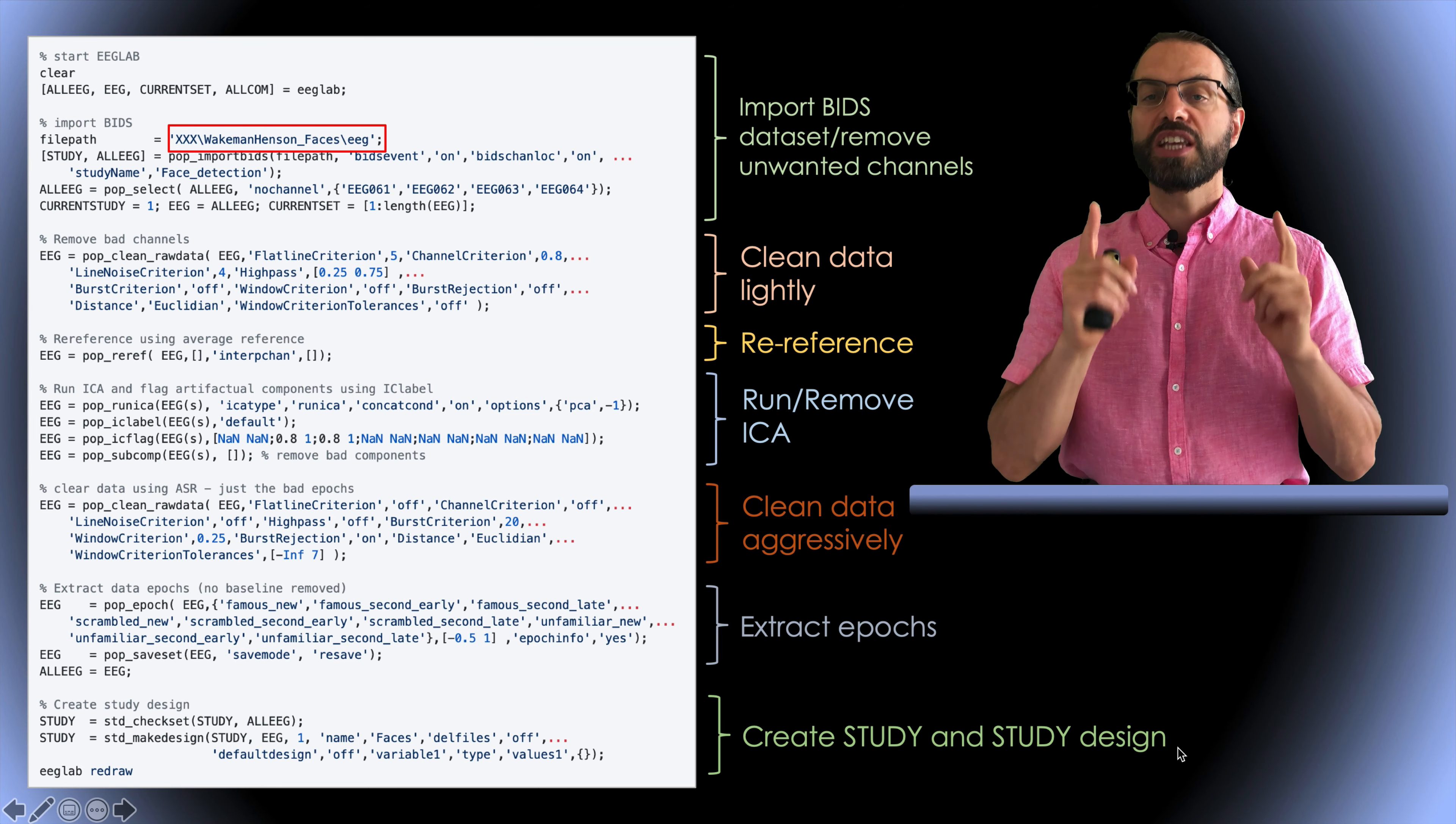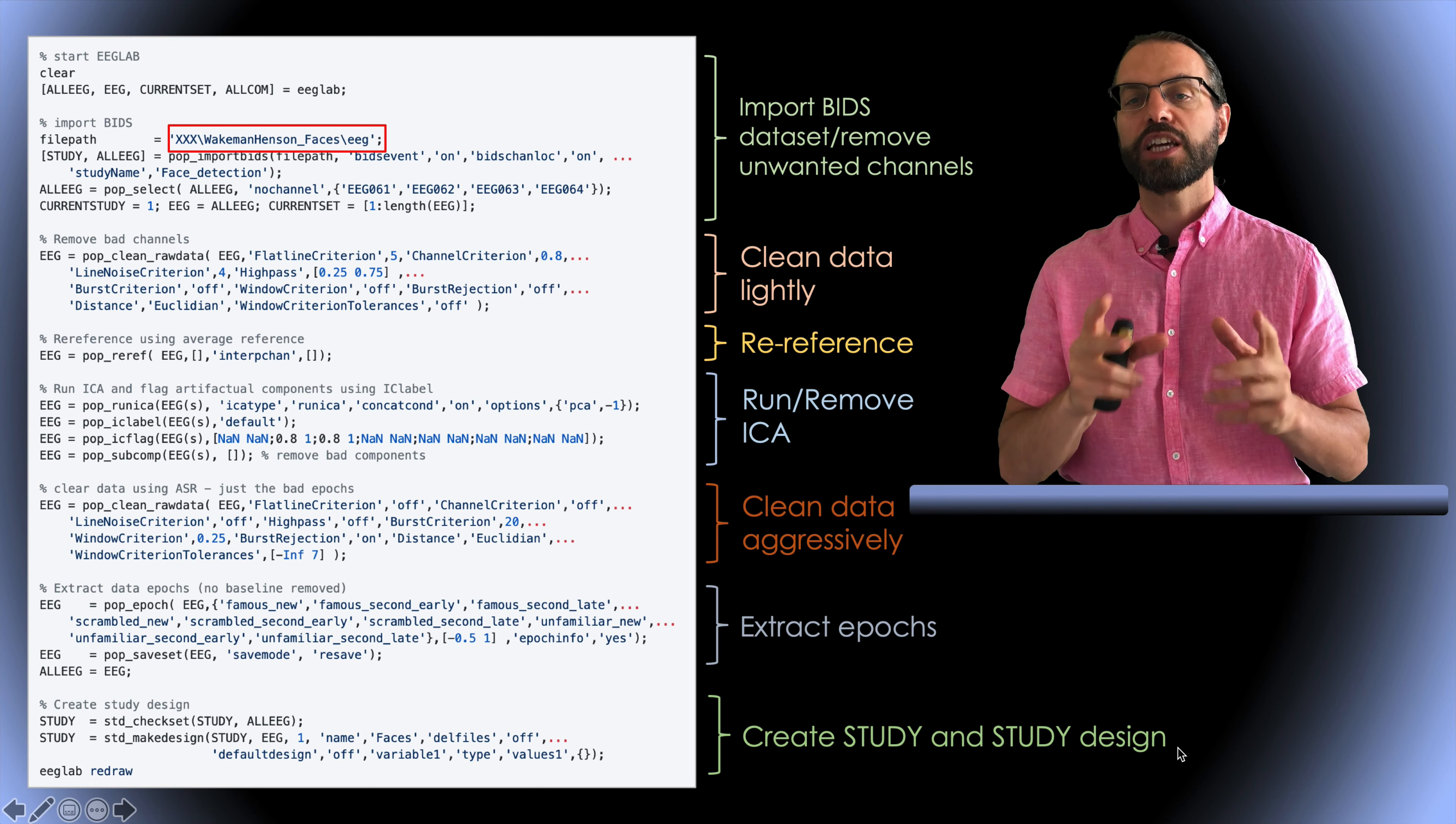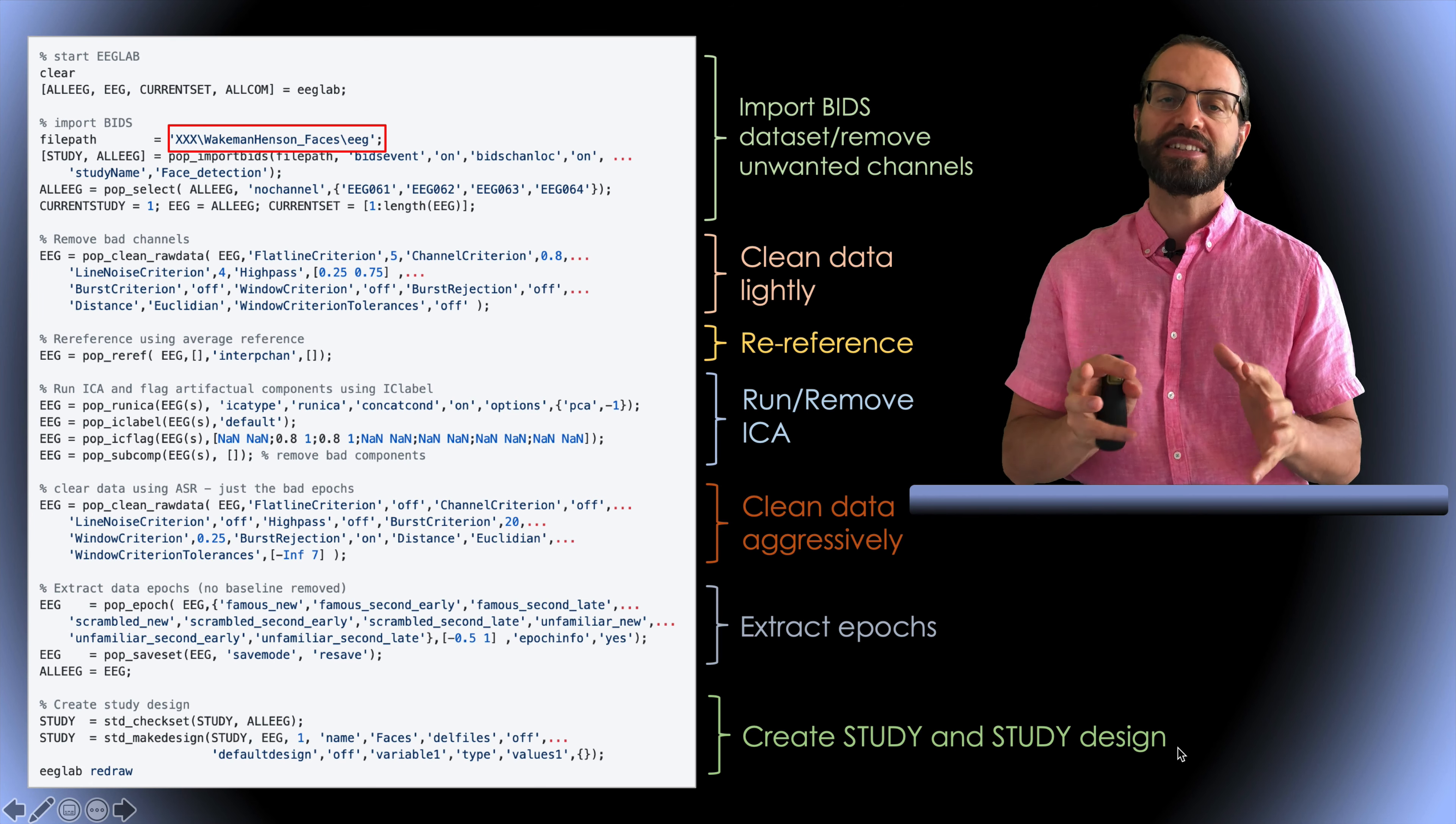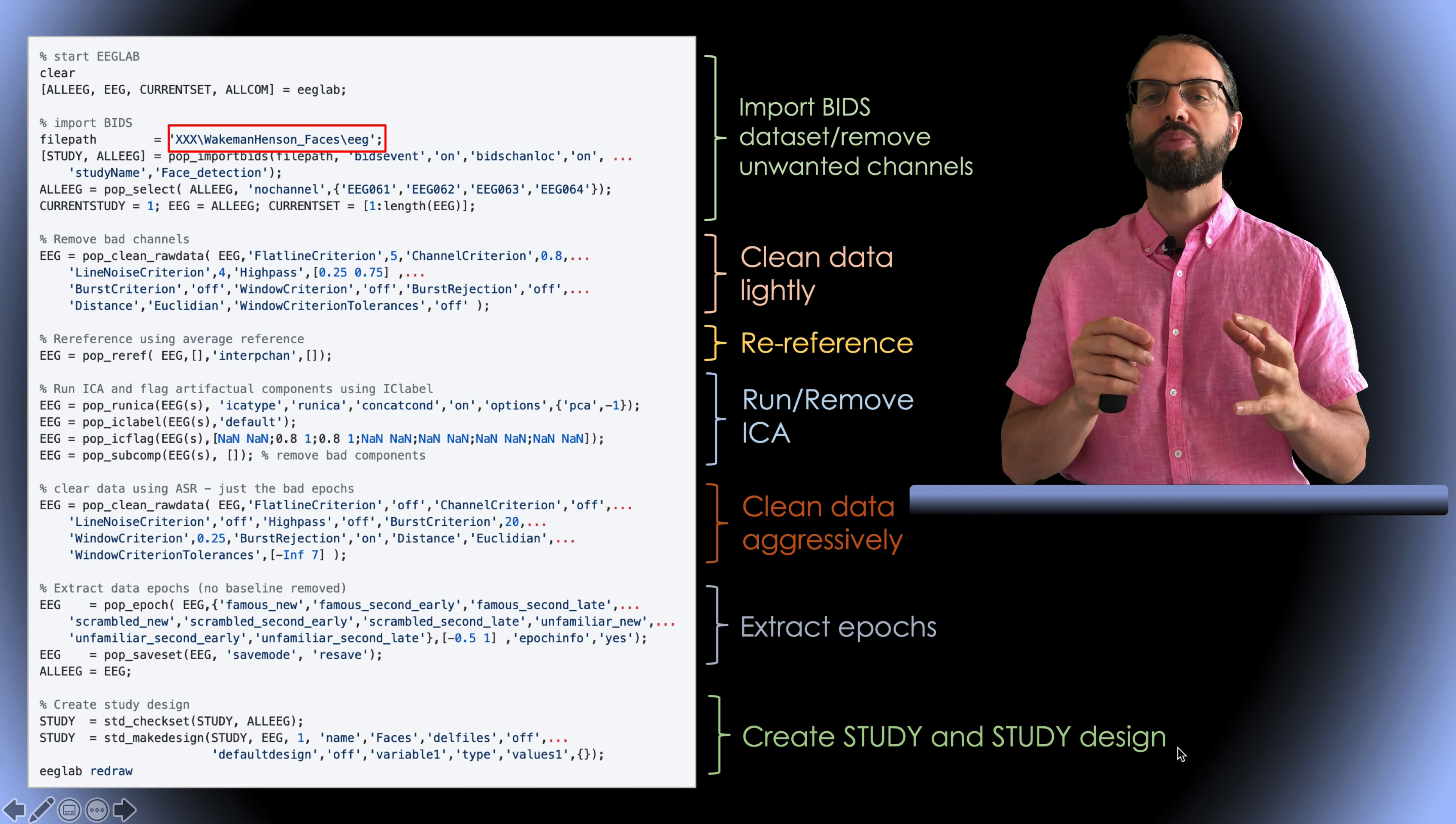This is slightly different from the other pipeline I've presented in the other BIDS video I was referring to. In the other pipeline, we clean the data only once before running ICA and also ICA components are subtracted at the study level, not at the dataset level.